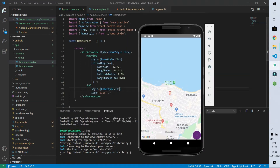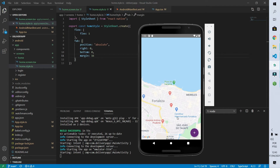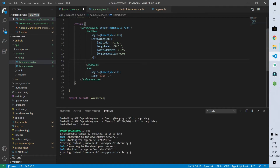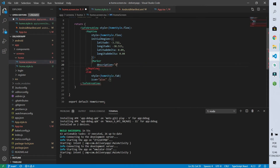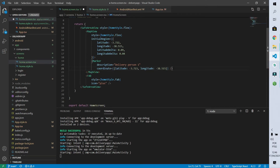Let's go to our style file and add a new property called 'fab' with position absolute, right zero, and bottom zero. I'll add that style to the FAB button and save. Now it looks much better, but it's still too close to the edges. Adding a margin of 16 fixes that. Now let's add a marker to the map — I'll open the MapView and add the Marker component with a description of 'delivery person one' and coordinates near my initial location.